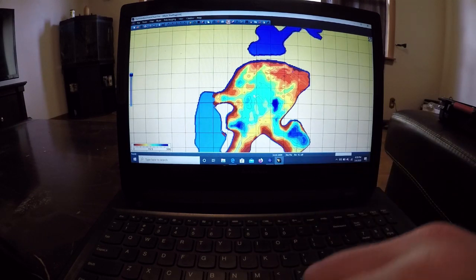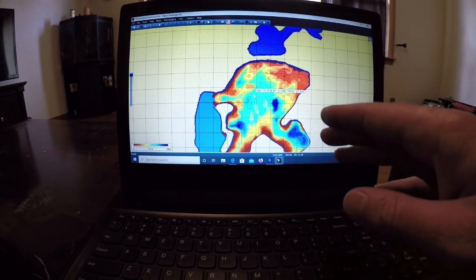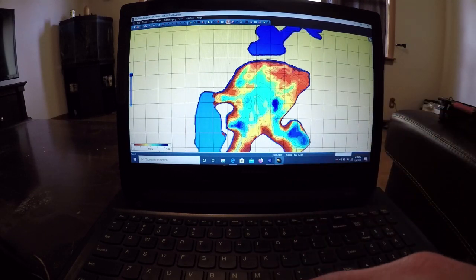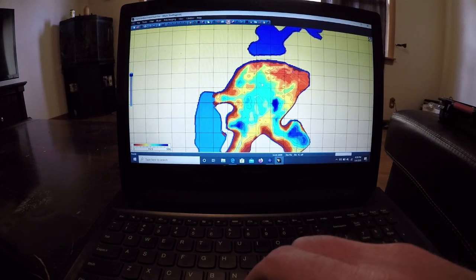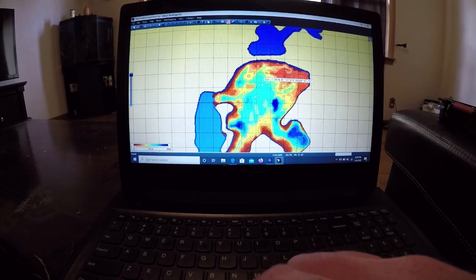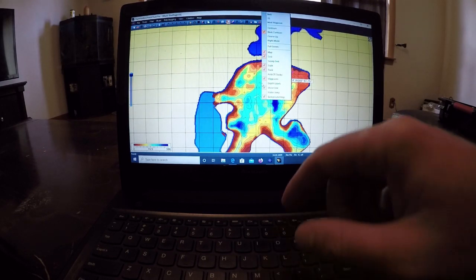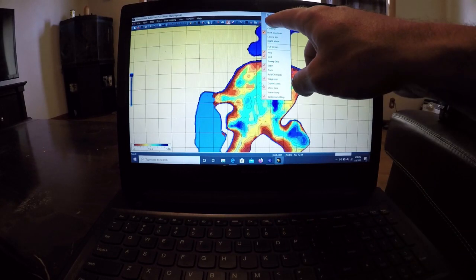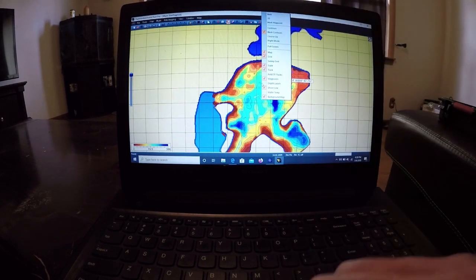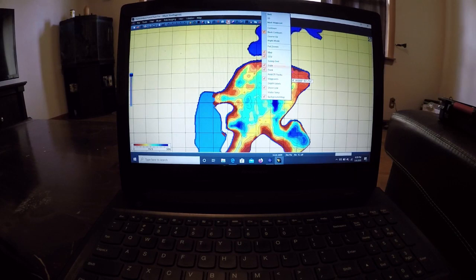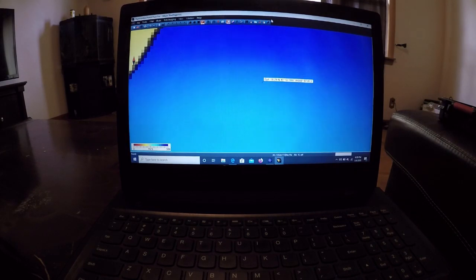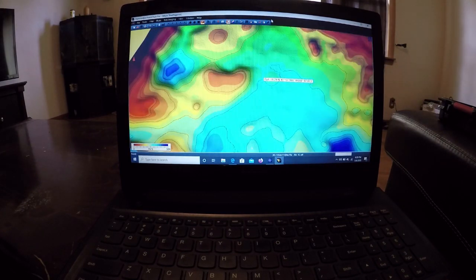Now, this is one of the coolest features I'm going to show you right now is go ahead and right-click on your mouse one more time and click here on 3D. This is going to give you a 3D mosaic of the actual lake.